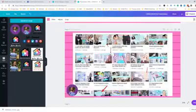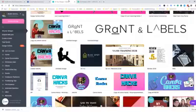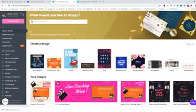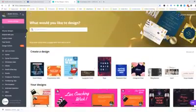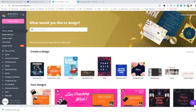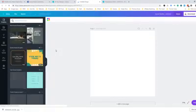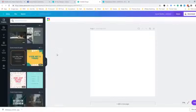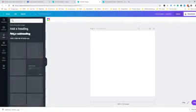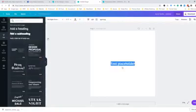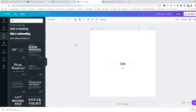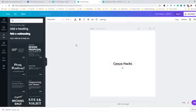So let's go to our Canva platform and choose a template that you want to have, and then just simply add. Go with elements and then choose shapes.